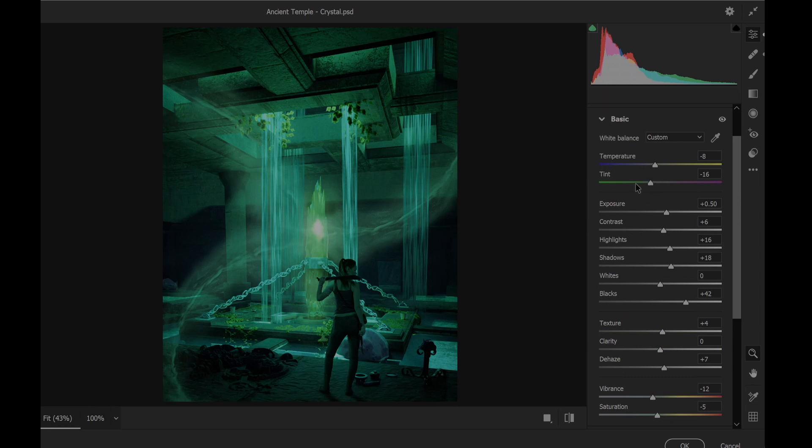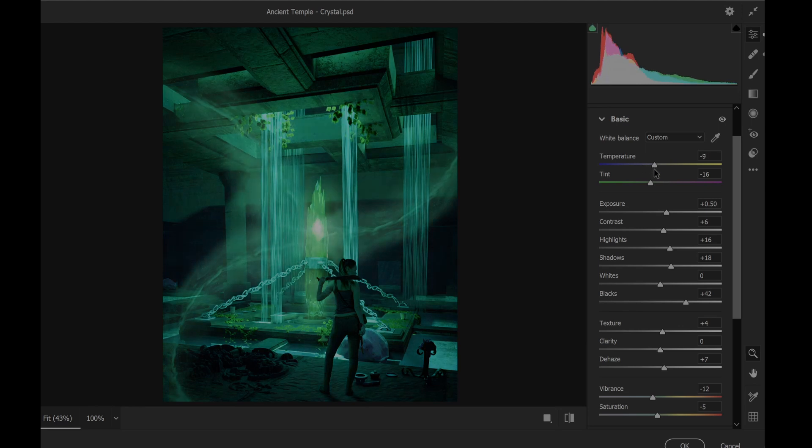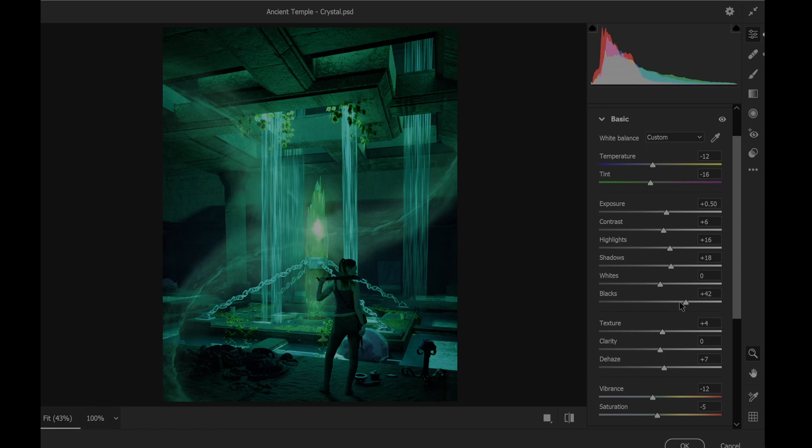I lifted up the exposure, the contrast, the highlights a bit, the shadows. I removed some of the blacks. I didn't like it. I put a bit more texture.